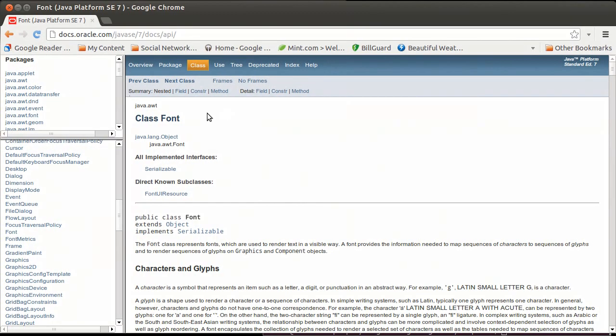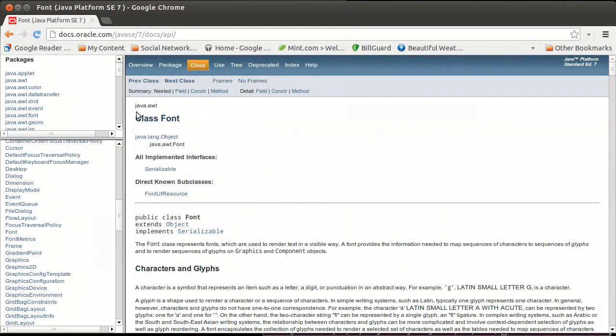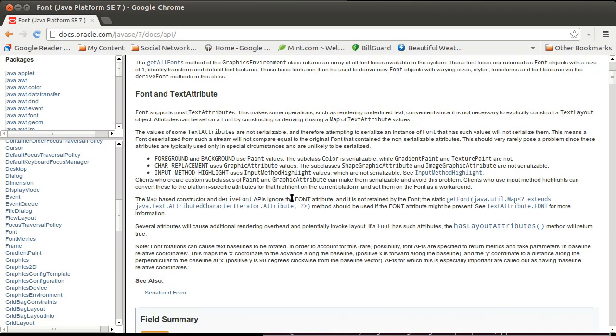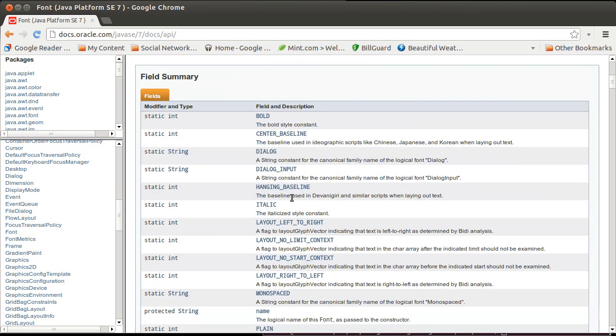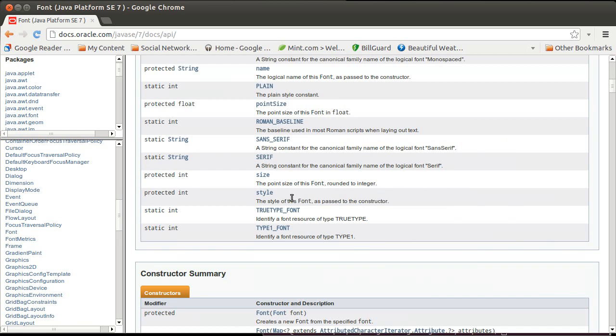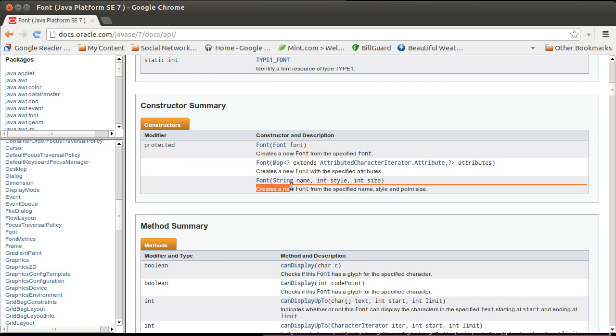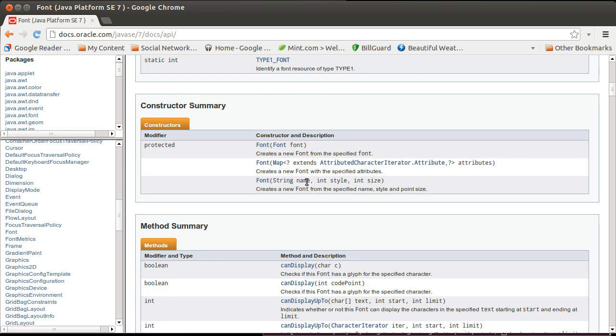And in Java.awt there is a class called Font. And you can read all of the description of this. But when we create it, the way in which we're going to create this is we create it. We give a name, which is a string for the font that we want to use. A style, which could be things like plain or bold or italic. And a size for the font size, generally measured in points.